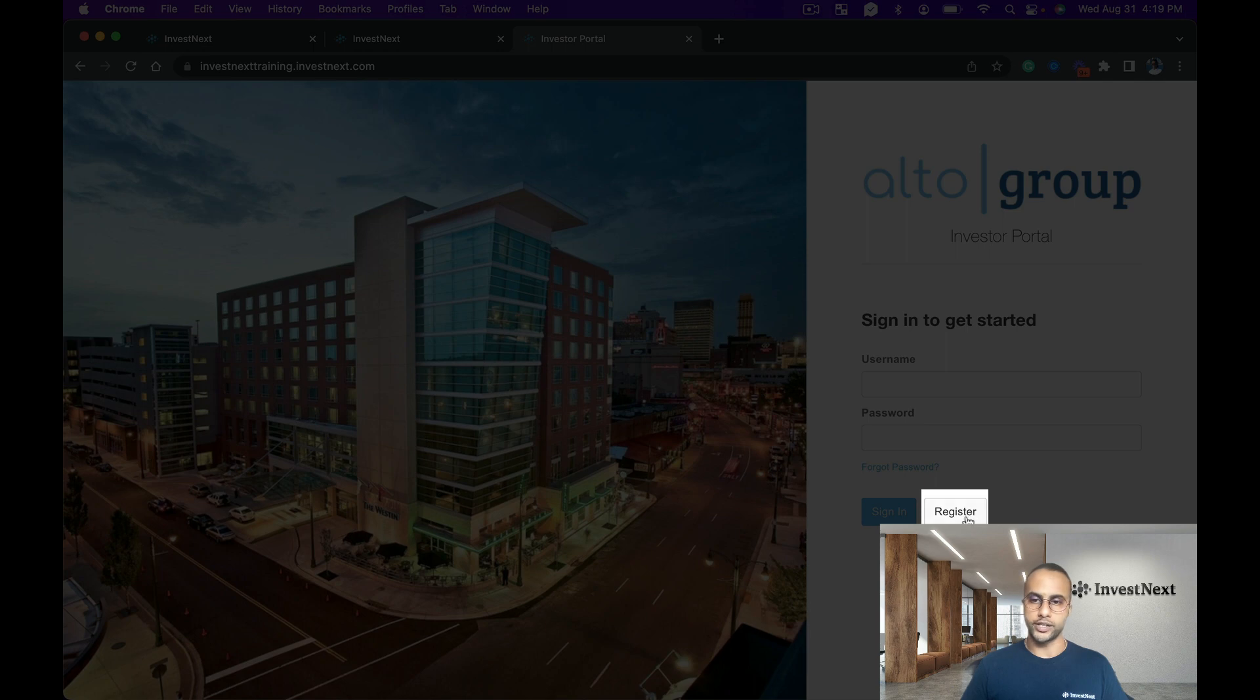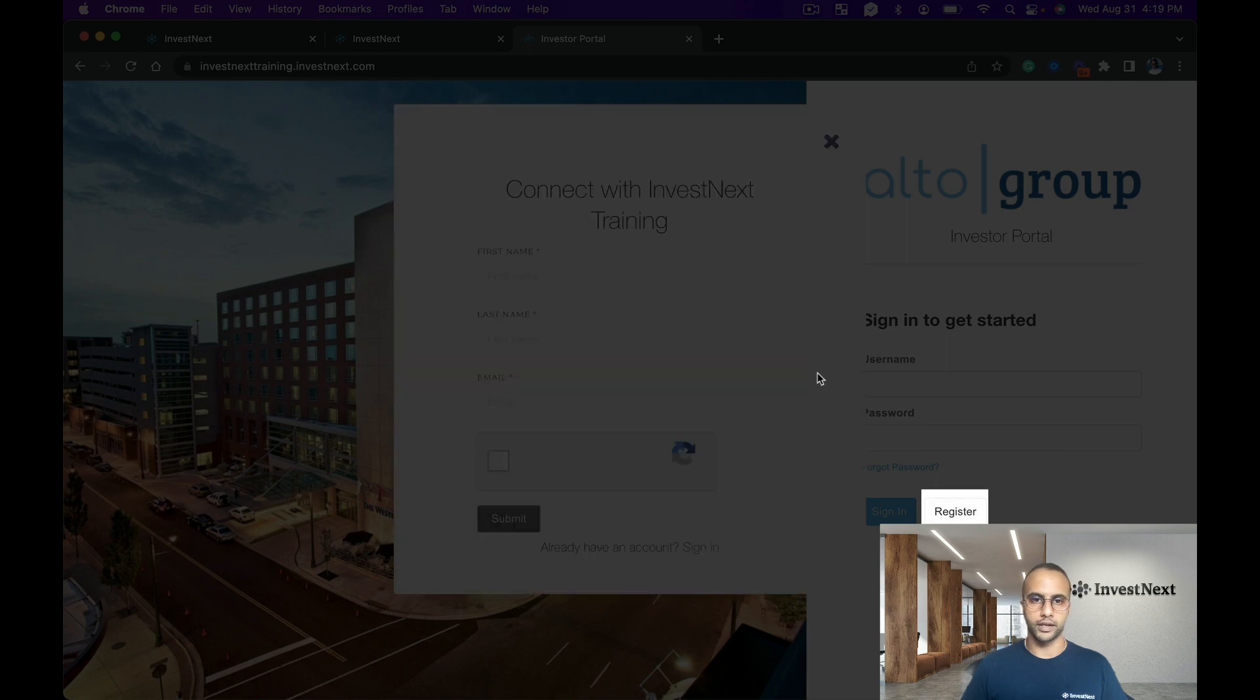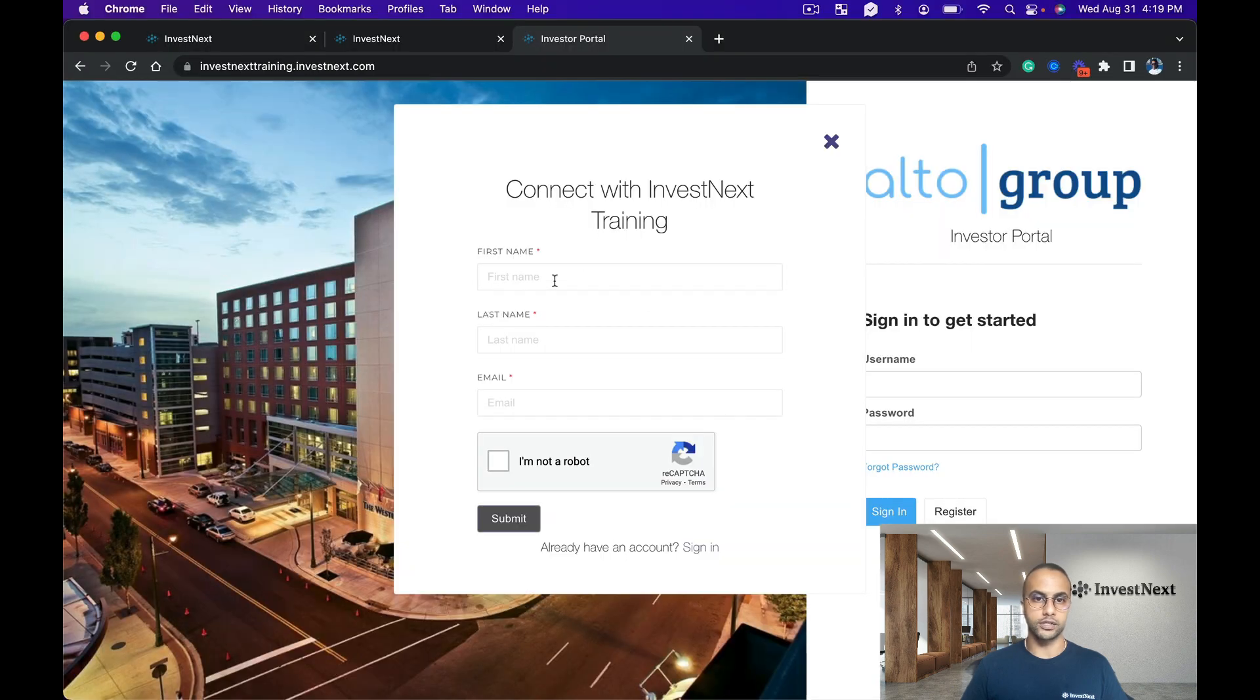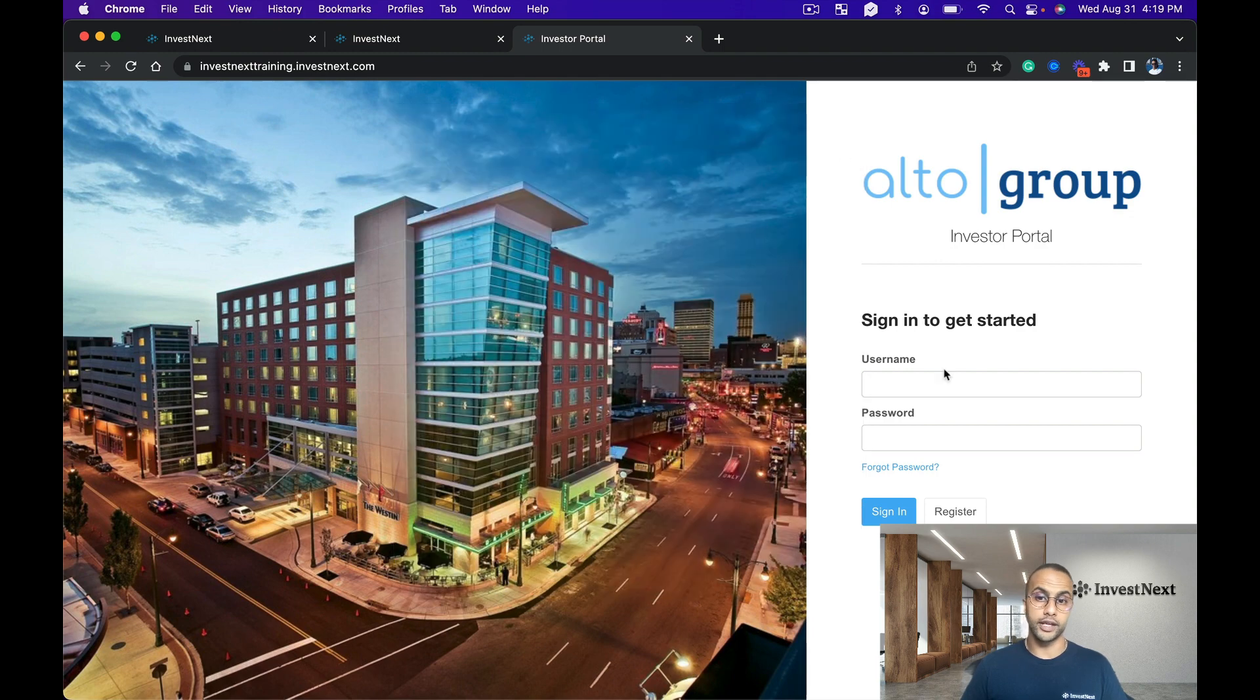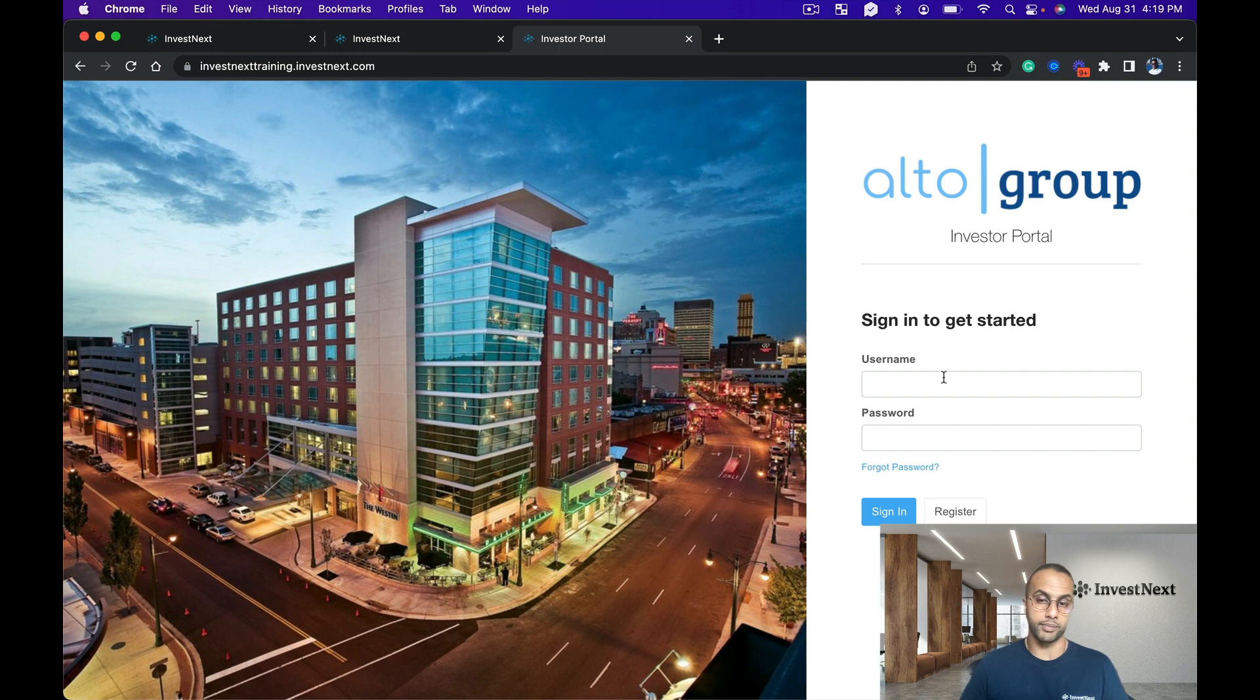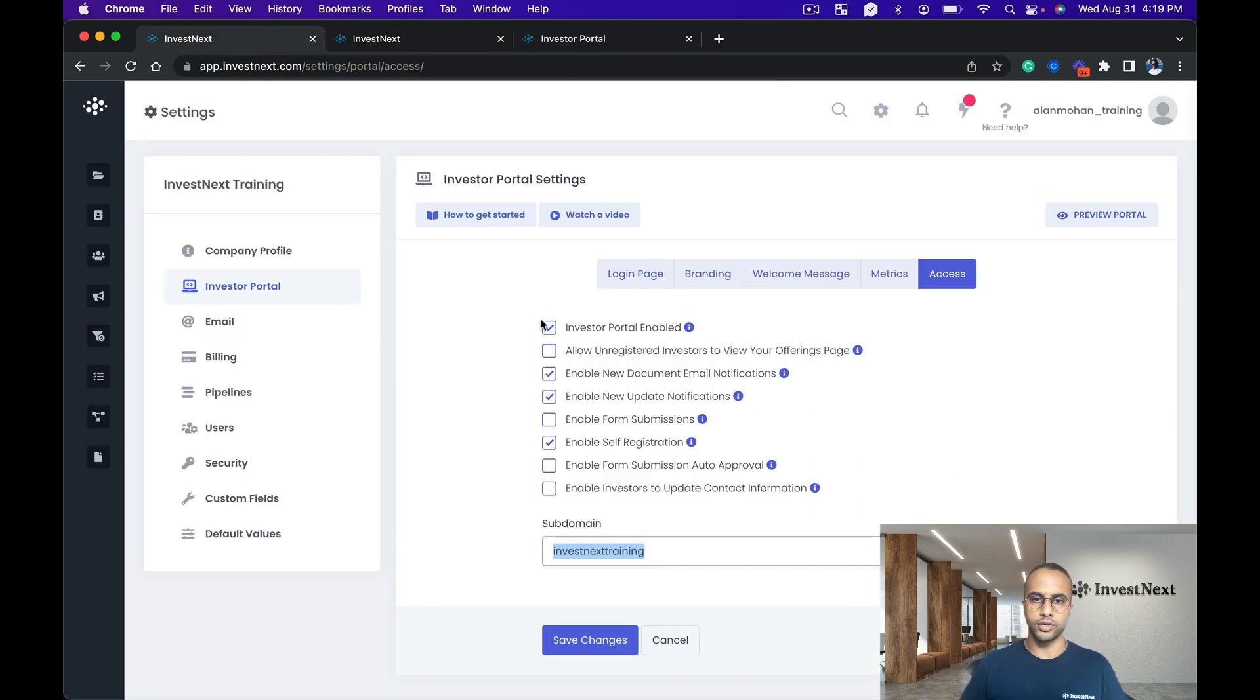So I can register, put in my first name, last name, and email address, and check off 'I'm not a robot.' If I already have an account, I would be able to go right in and log in. One thing I would like to show you here is if I were to disable enable self-registration and click save changes.